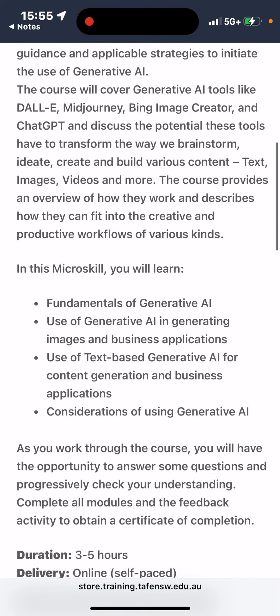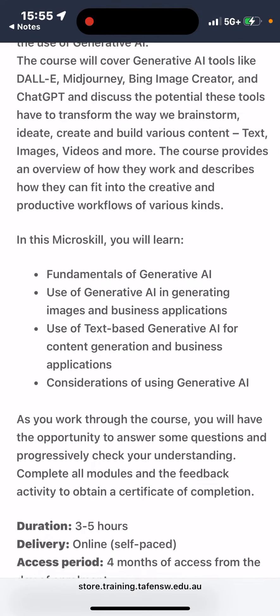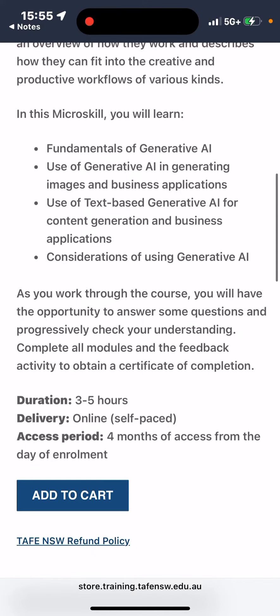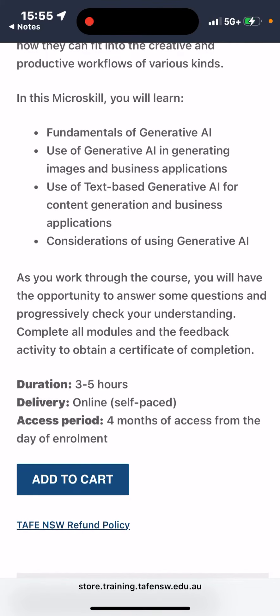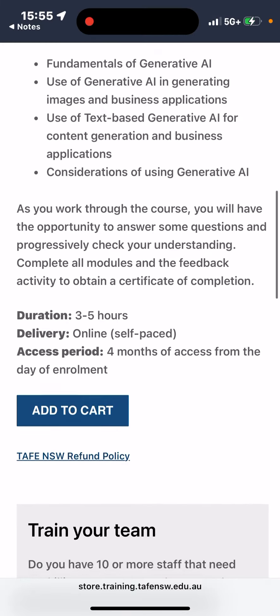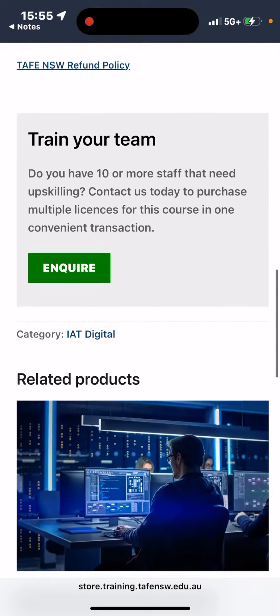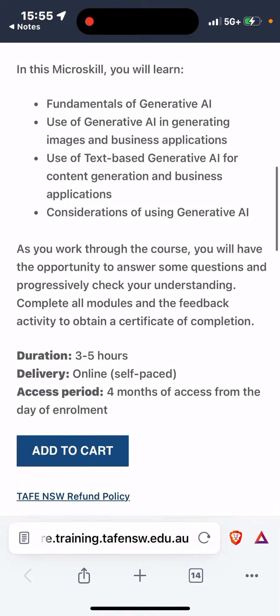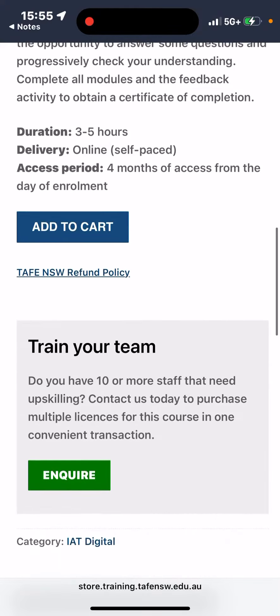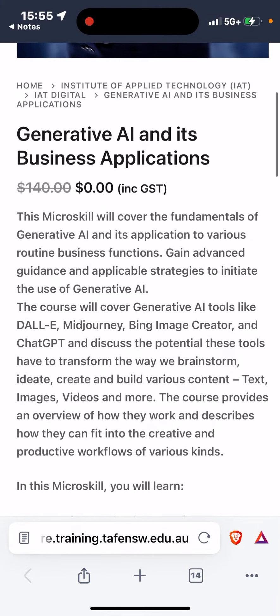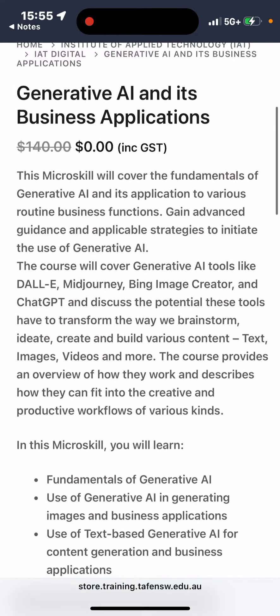I'm definitely taking this course, and if you're interested, you should as well. This could be like three to five hours. You can do it online, and you have four months of access from the day of enrollment — so once you enter it, that'll be your limit before it locks you out.